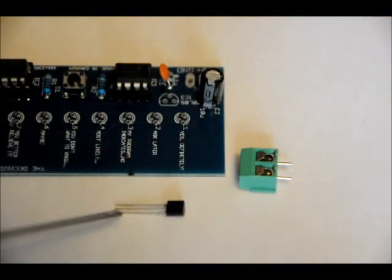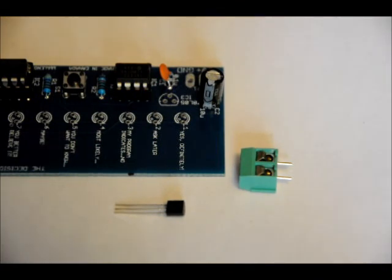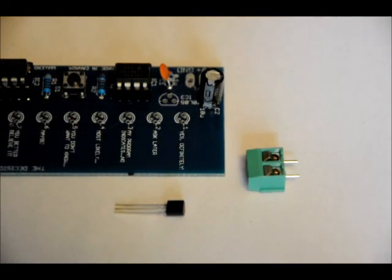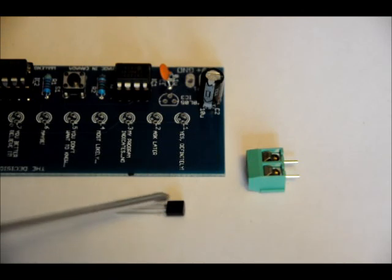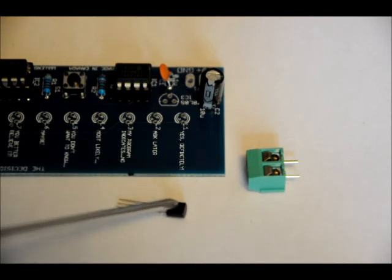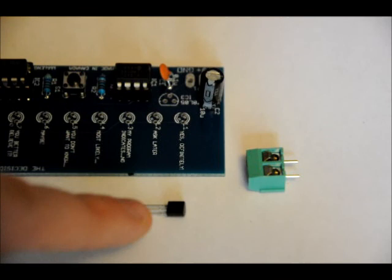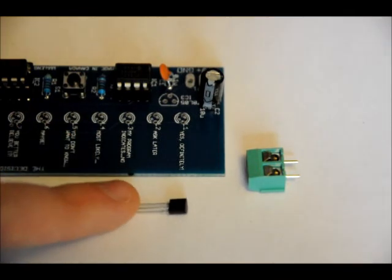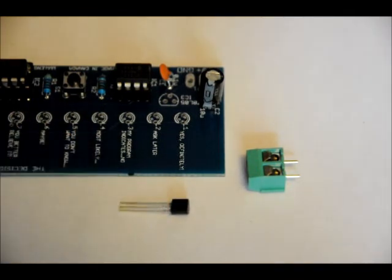Now we've got our regulator, our 78L05, and our terminal block. First of all, let's do the 7805. For the 7805, there is a front flat area and a curved back area. So when facing the front, there's writing on it.